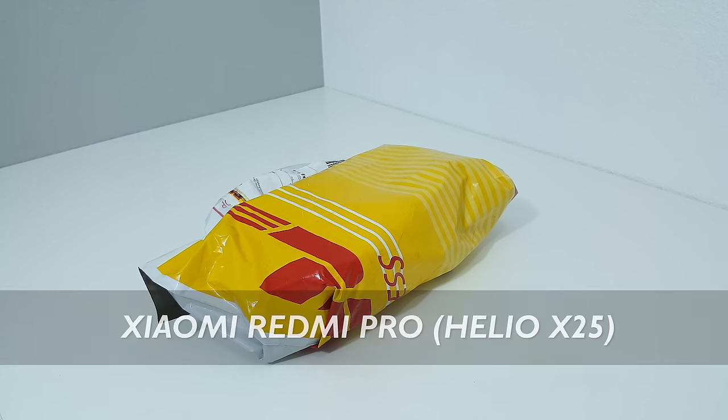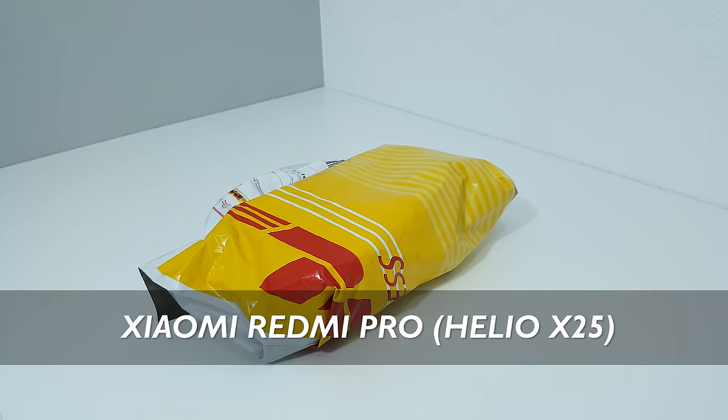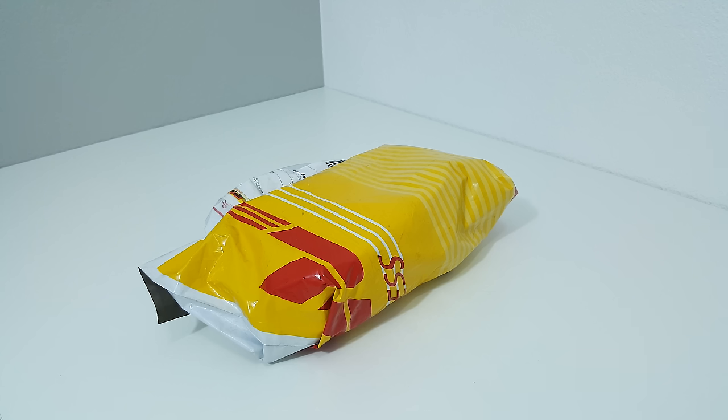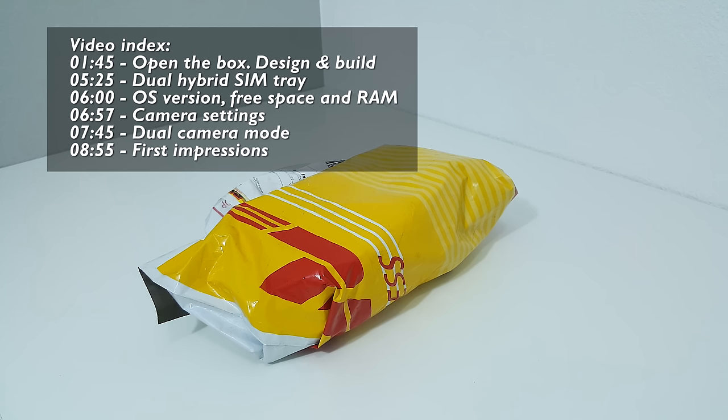This is the Xiaomi Redmi Pro that I'm going to be unboxing today. This is their latest mobile phone with a MediaTek Helio X25 or X20 chipset.